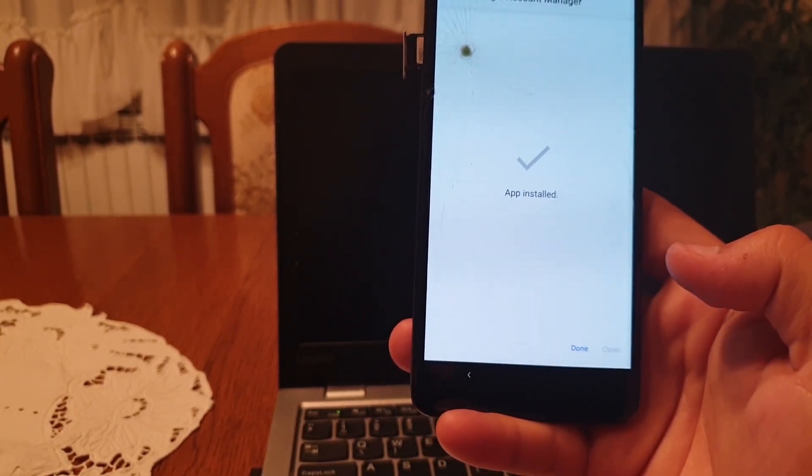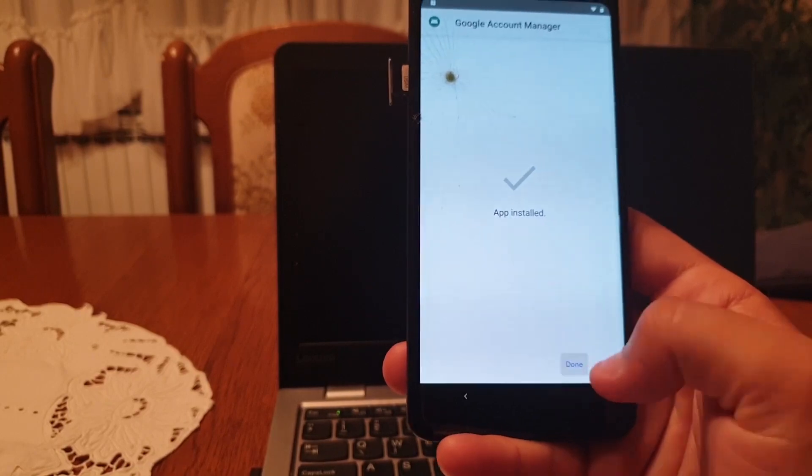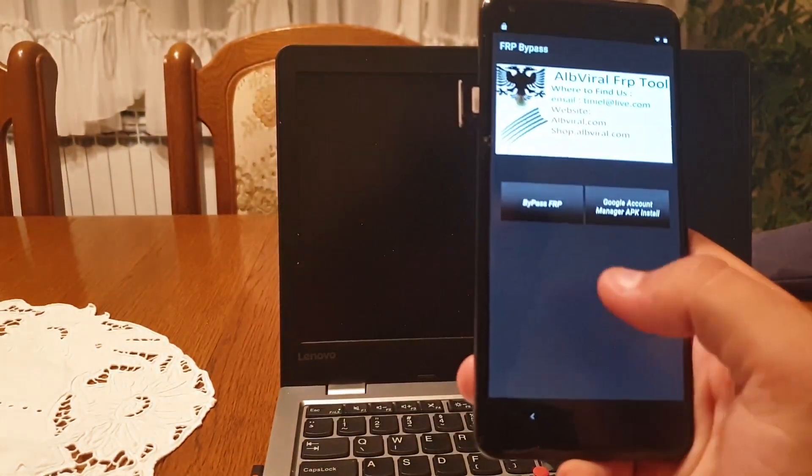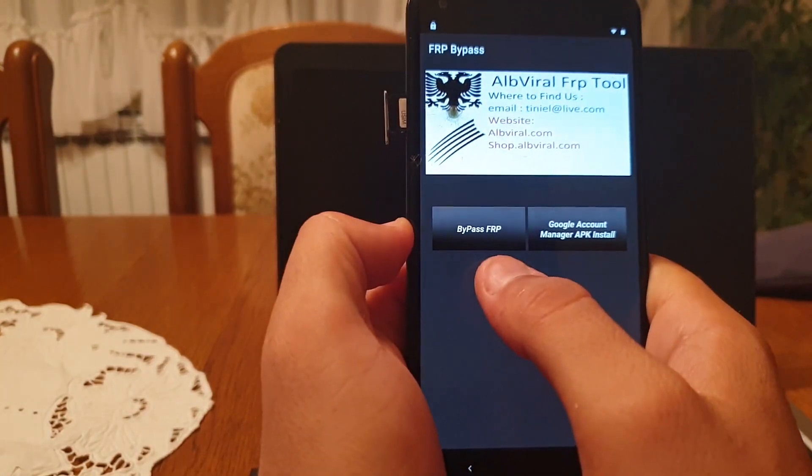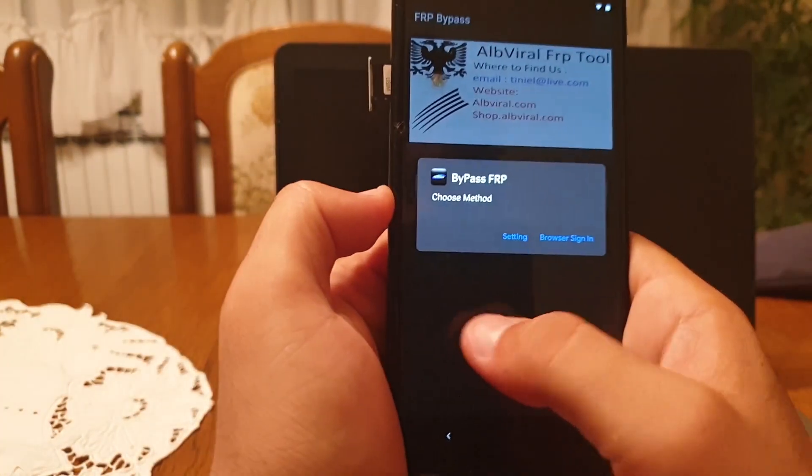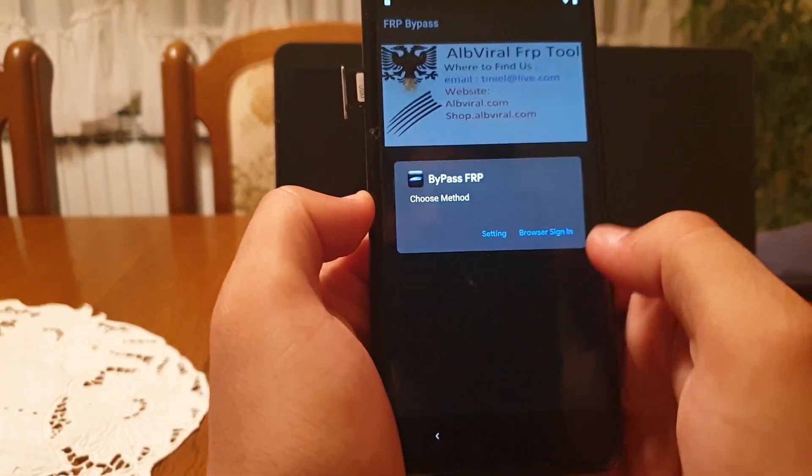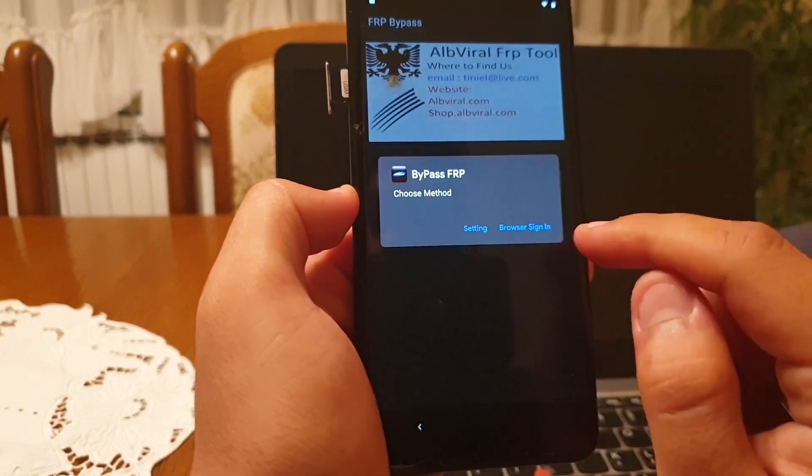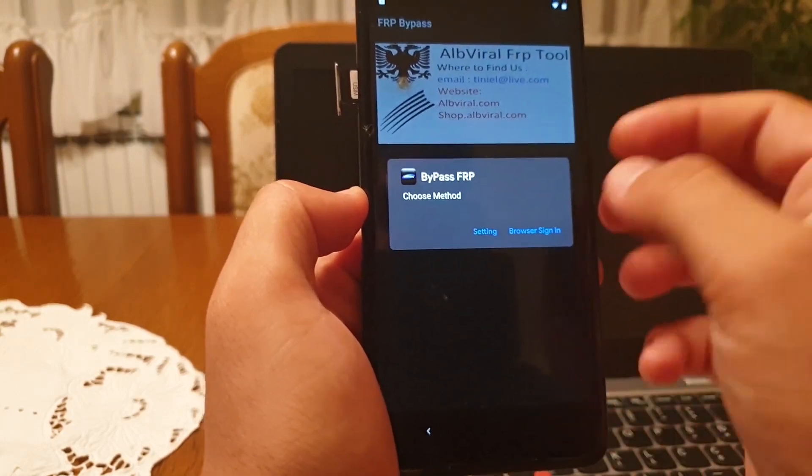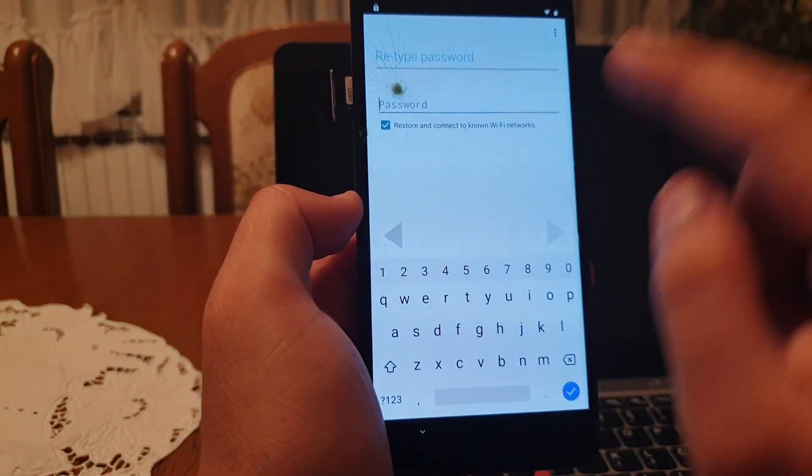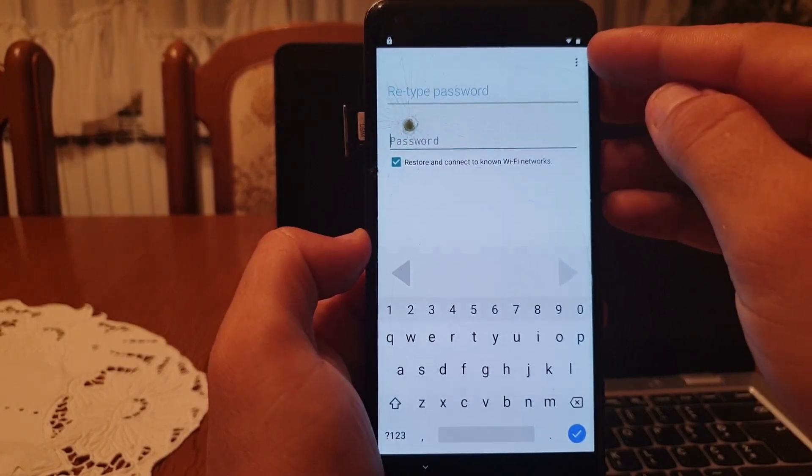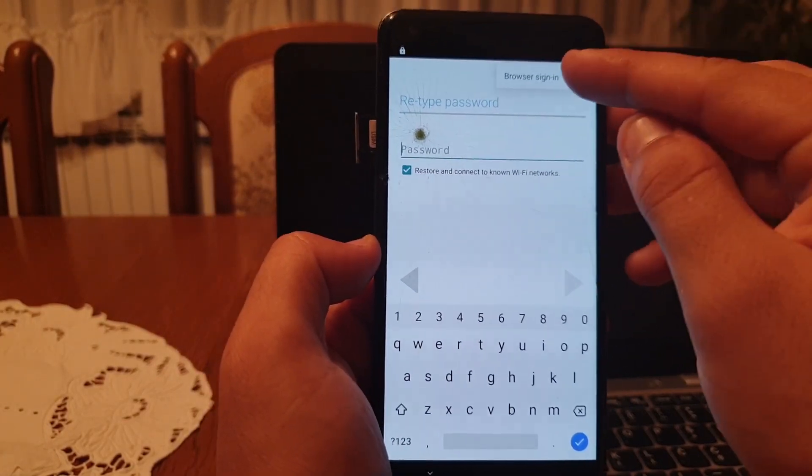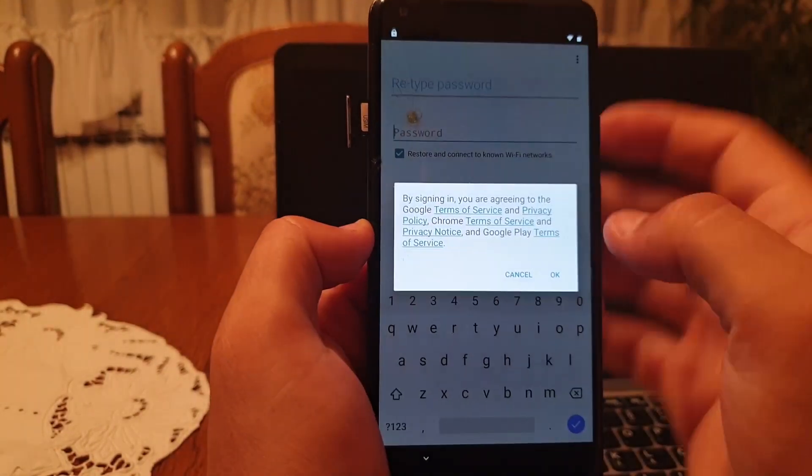Click on done. Now click on bypass factory reset protection, click on setting, click on browser sign in, then click on settings. Now click on three dots in the top right corner and click on browser sign-in.